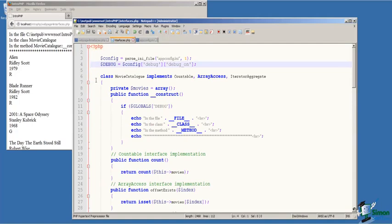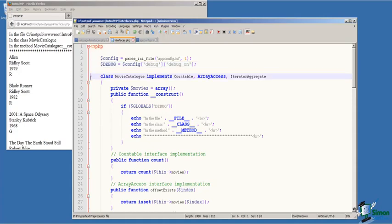On line four, I read the debug section of the configuration file and the debug on value and assign that to my global debug variable. I'm going to use that to control the scaffolding in my code.